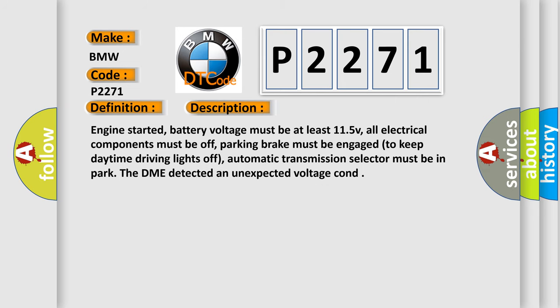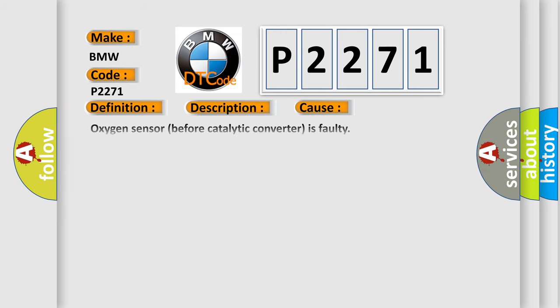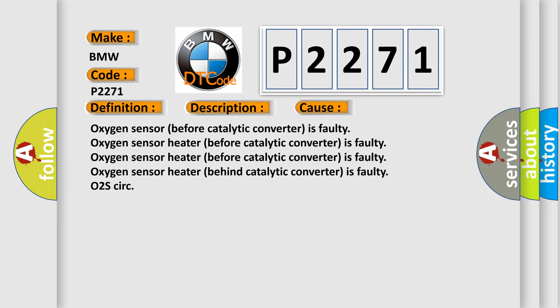Engine started, battery voltage must be at least 11.5V. All electrical components must be off. Parking brake must be engaged to keep daytime driving lights off. Automatic transmission selector must be in park. The DME detected an unexpected voltage condition. This diagnostic error occurs most often in these cases: Oxygen sensor before catalytic converter is faulty, or oxygen sensor heater before catalytic converter is faulty.